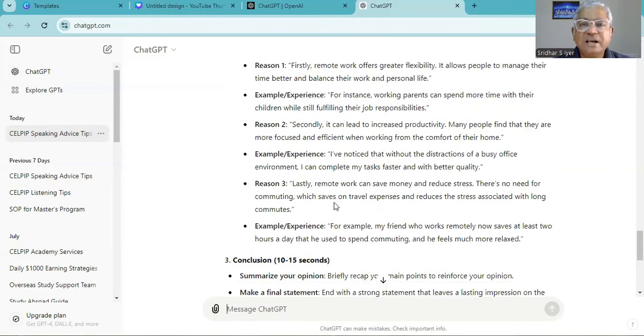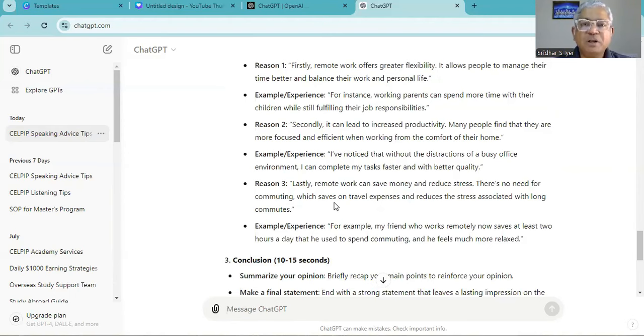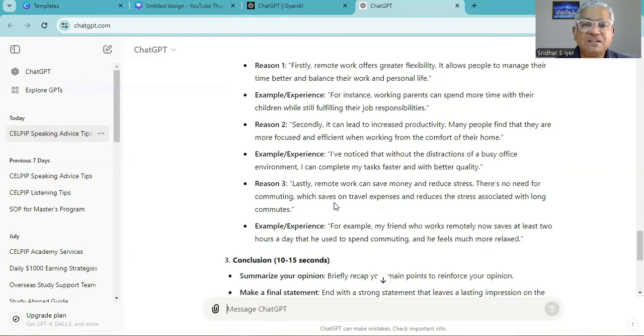Secondly, it can lead to increased productivity. Many people find that they are more focused and efficient when working from the comforts of their home. I have noticed that without the distractions of busy office environment, I can complete my task faster and with better quality.